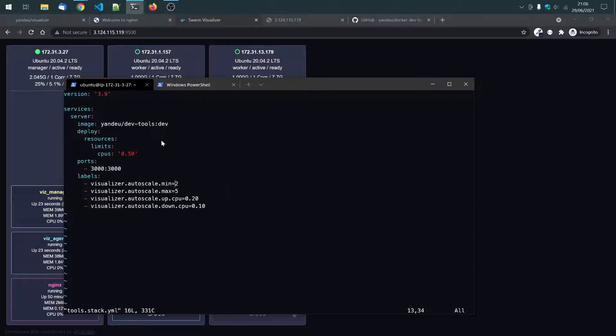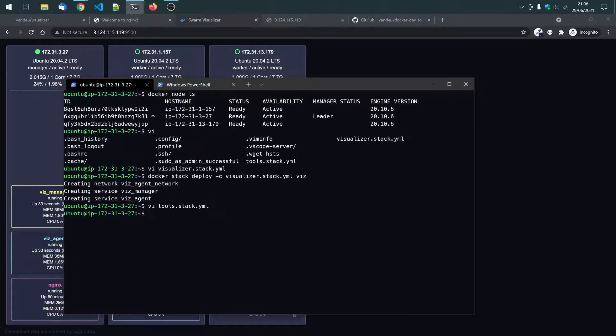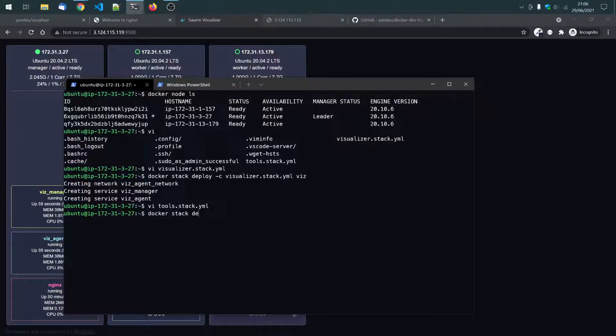It will scale up if the CPU is above 20% and scale down if the CPU is beneath 10%. And the limit for one container is 1.5. Okay, let's deploy this stack as well. Docker stack deploy tools tools.